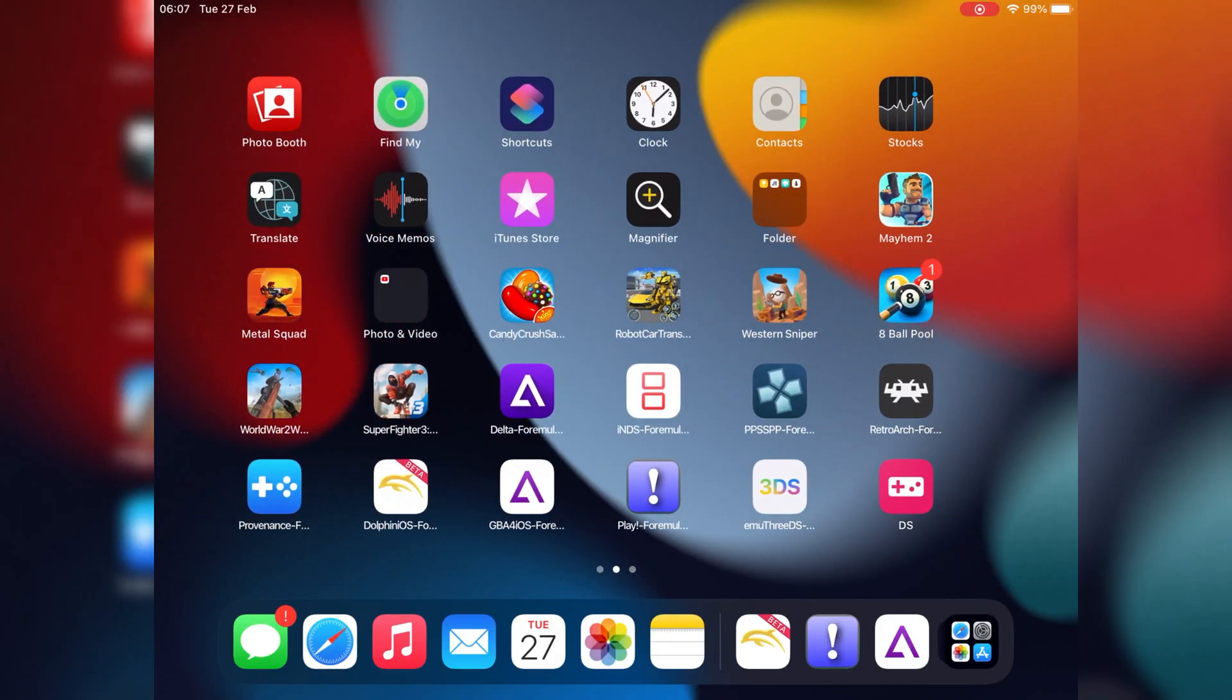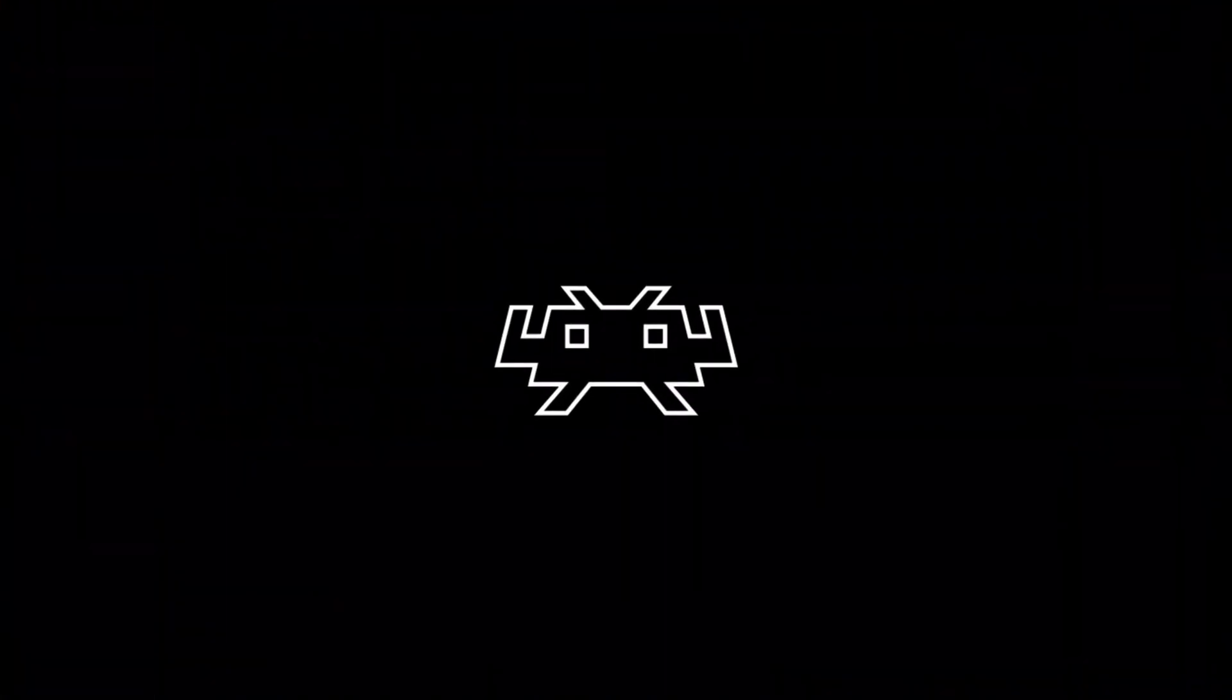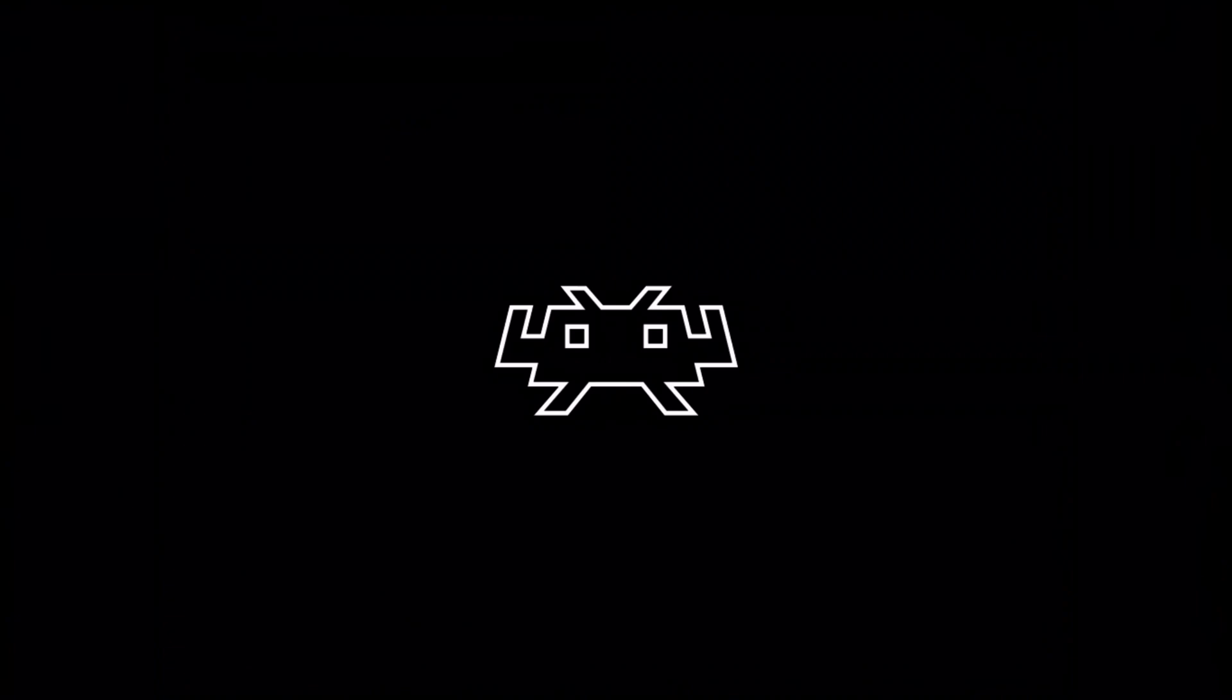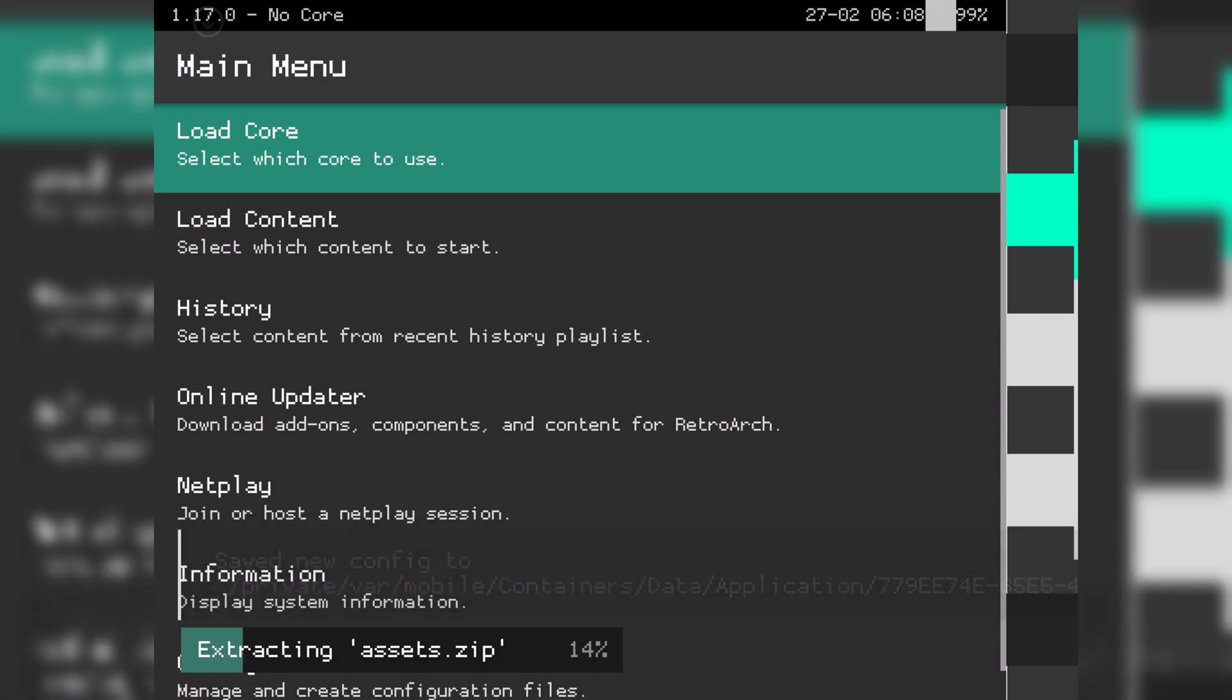Retro Arch is a powerful emulator. It can play games of Super Nintendo Entertainment, Sega Genesis, Game Boy Advance, PlayStation 1, Atari 2600, Game Boy Color, Sega, etc.